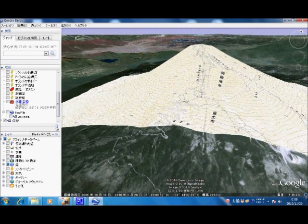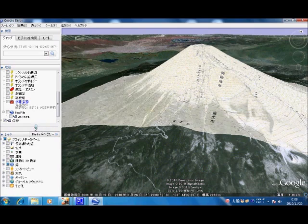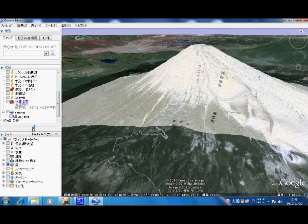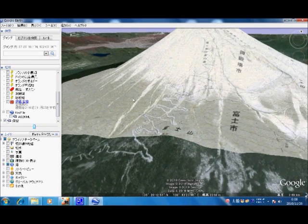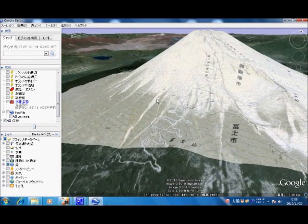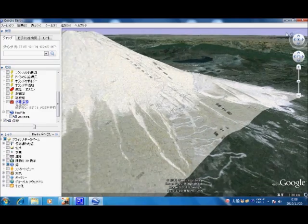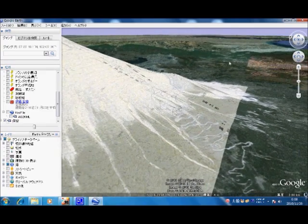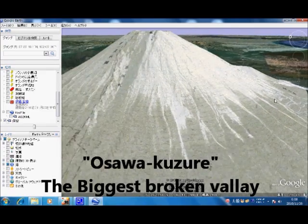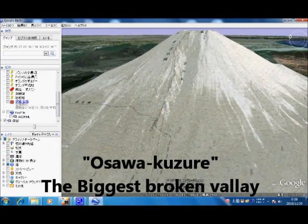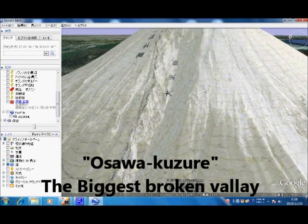Changing the angle, zooming in, and turning the viewpoints. This is Oosawa Kuzure, the biggest broken valley in Mount Fuji.